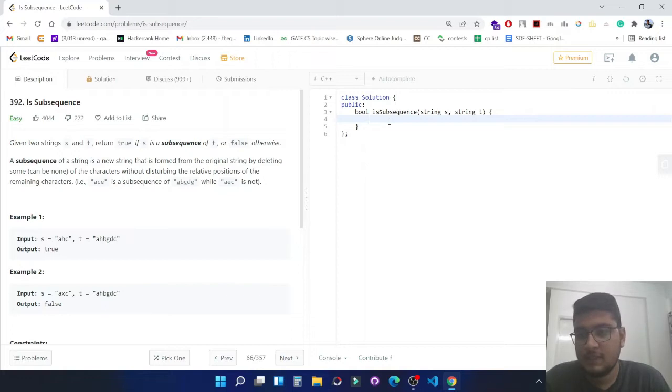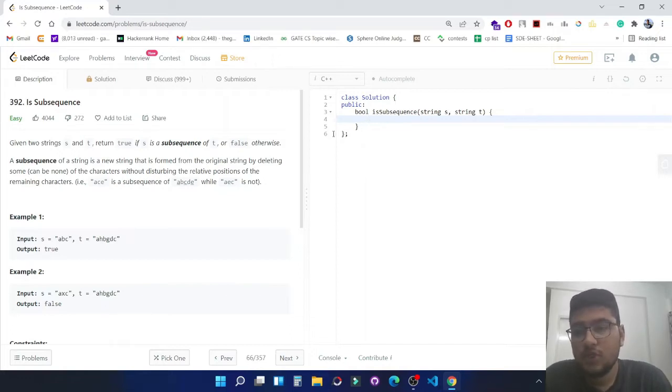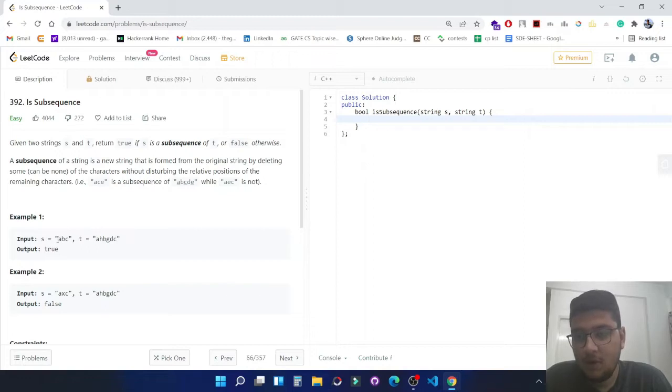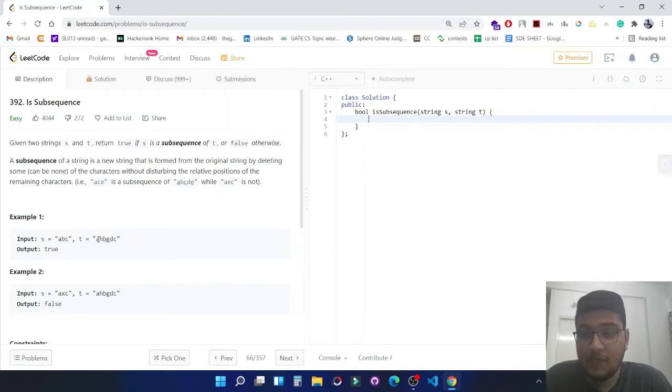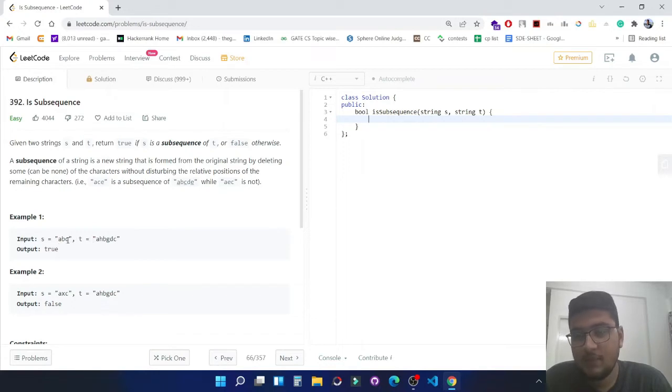We need to check whether all the characters of string s belong to t or not, and another thing we need to check is whether they are in the same sequence or not.